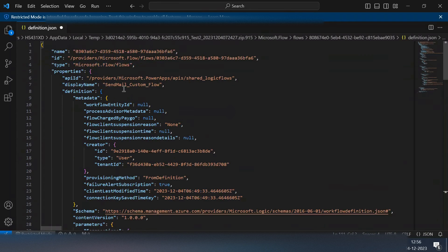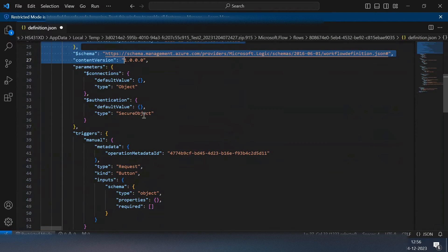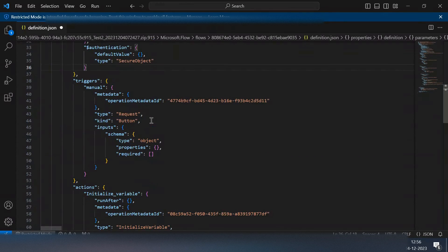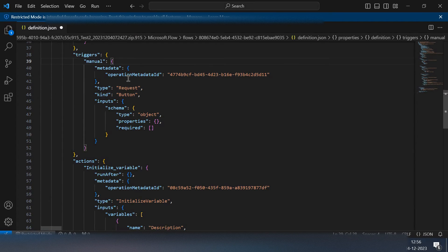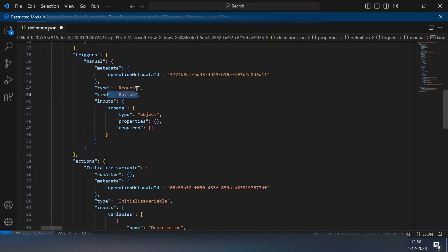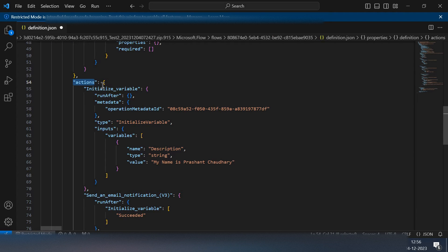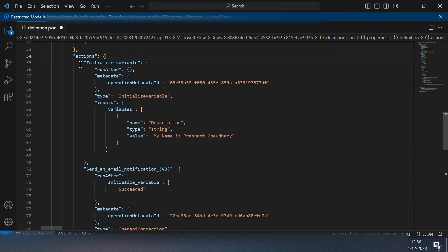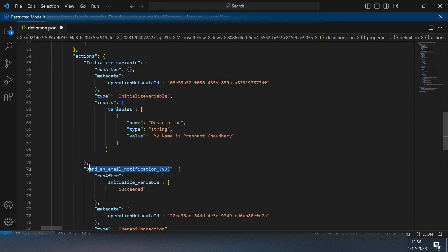Here you can see these are some initial stuffs and then you have this trigger. These are the details about your trigger - it's a manual type, kind of button. In the actions data you can see you have the first action is initialize variable and the second action is send an email. These are the inputs that we have passed.